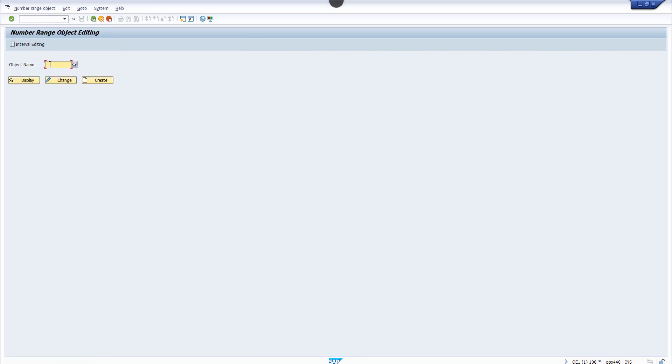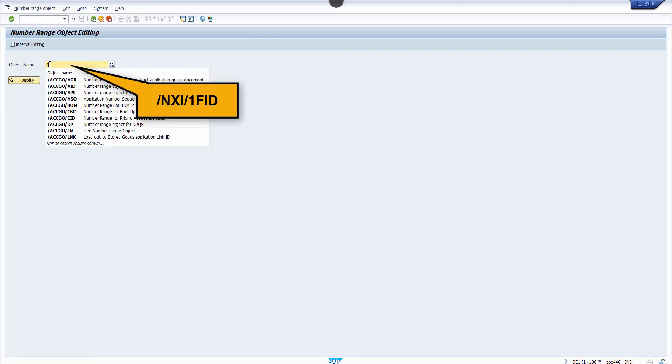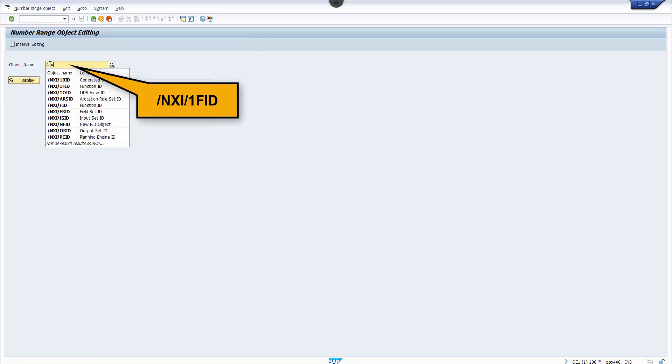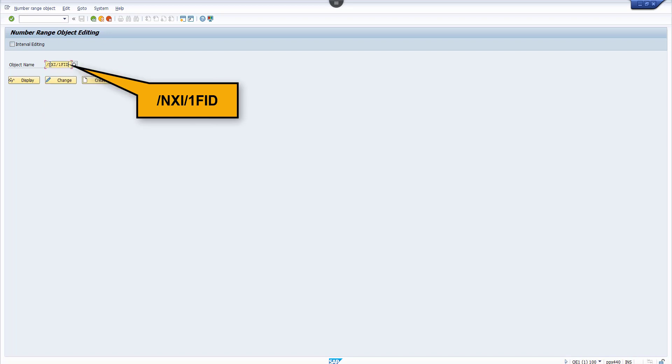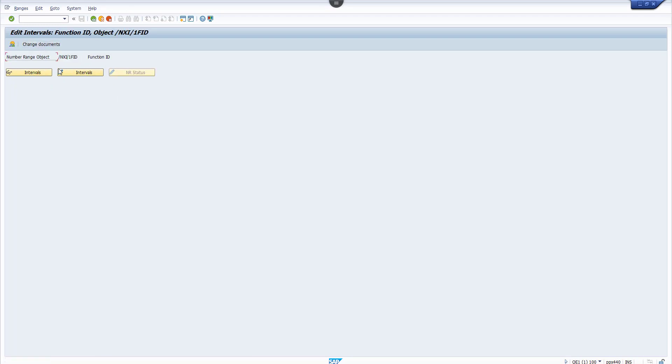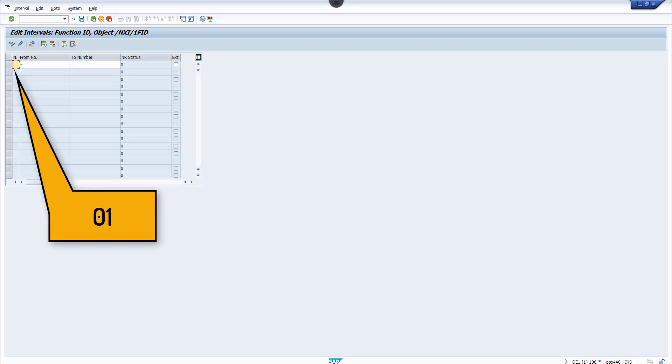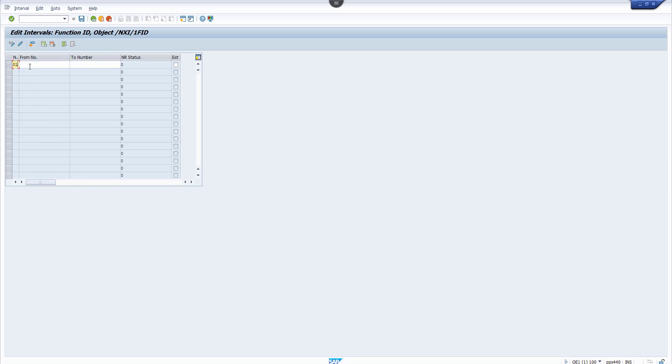On the object name, fill out /NXI/1FID. Click on Interval Editing and Change Intervals. Ensure that you enter 01 in the number column and not just 1.